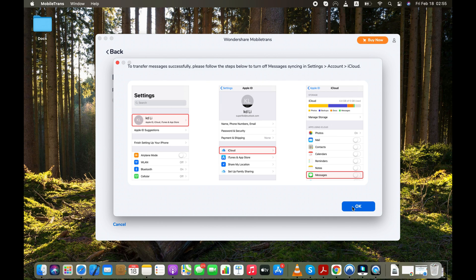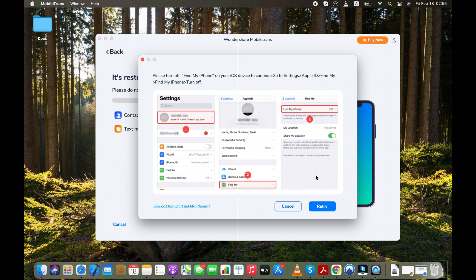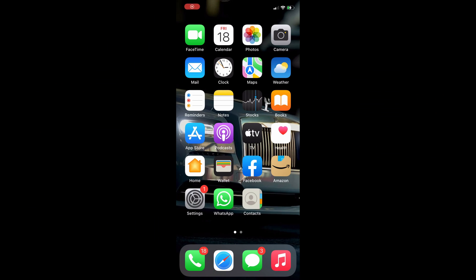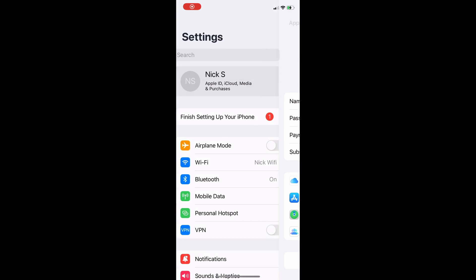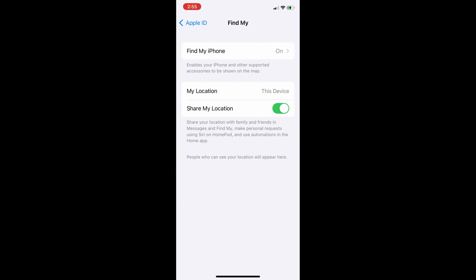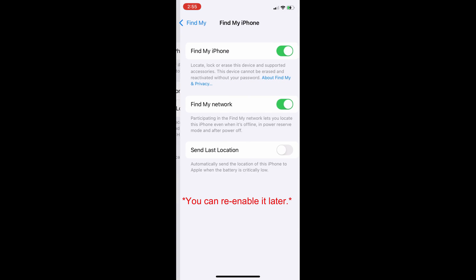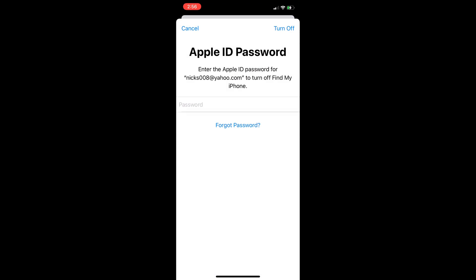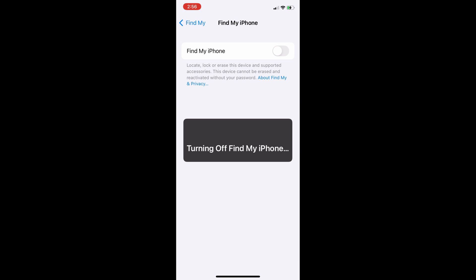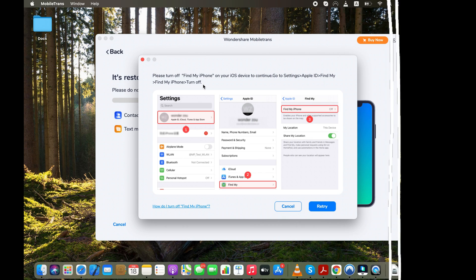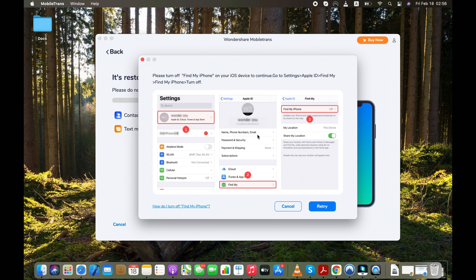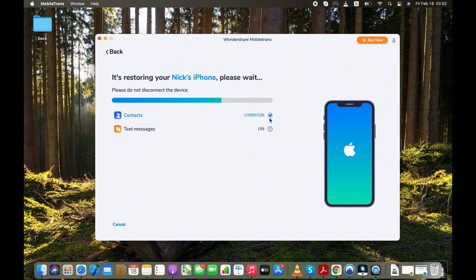Click the OK button to proceed. Next, you need to turn off the Find My iPhone feature on your iPhone by going to Settings, your Apple profile, Find My. After turning off the Find My iPhone option, click the Retry button to proceed. Please note that you can re-enable these features after moving your data from Android to your iPhone.